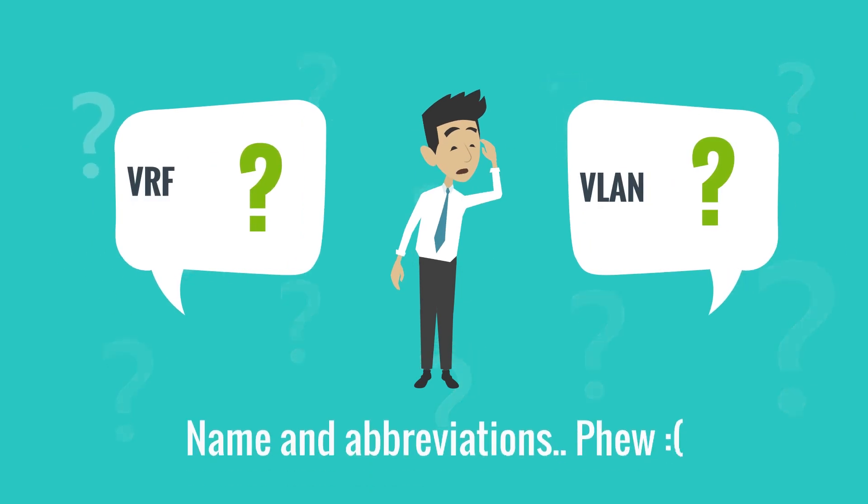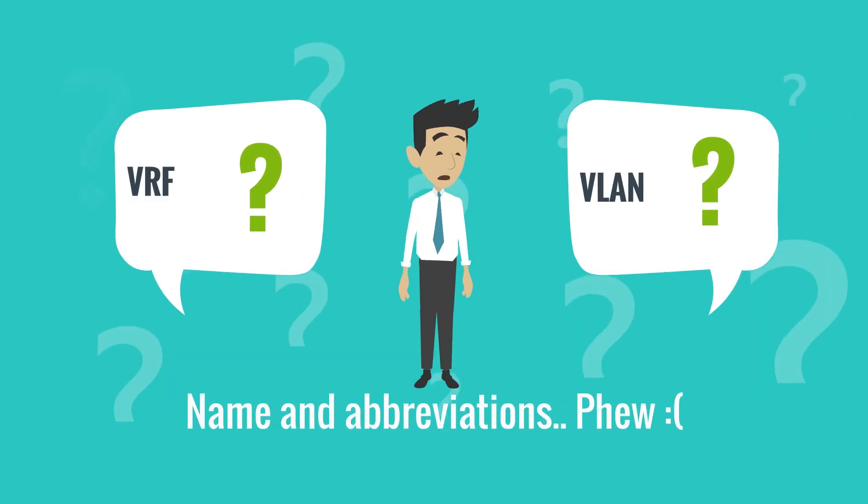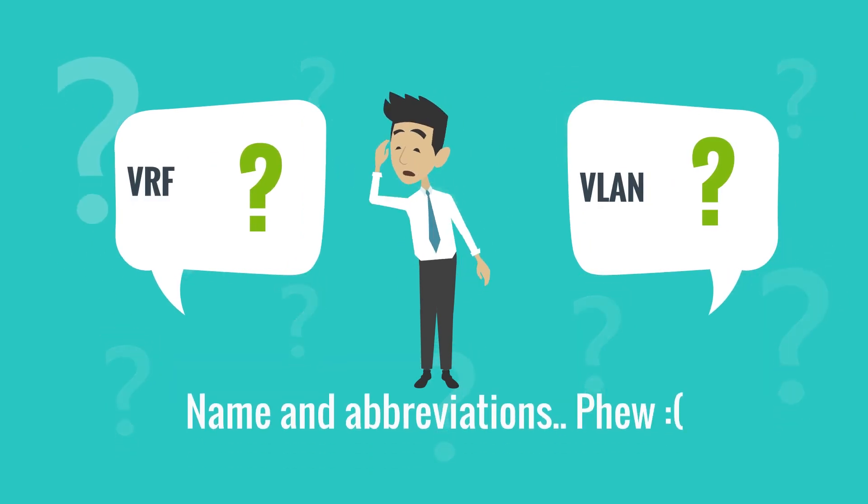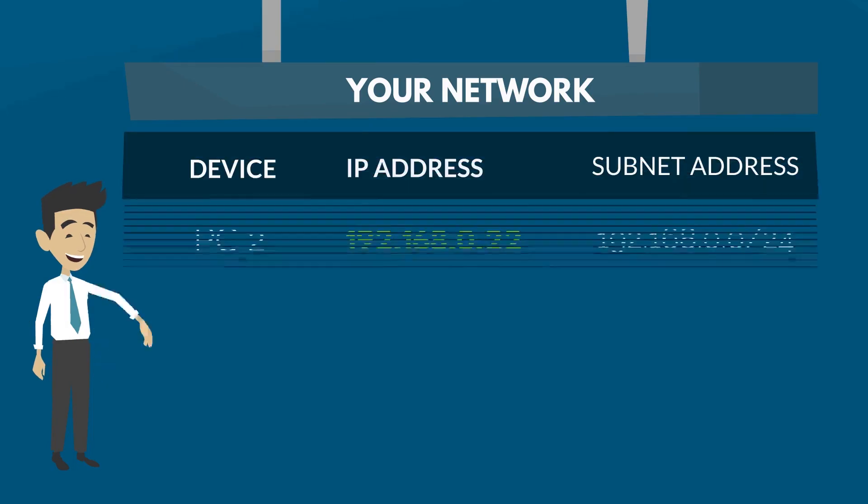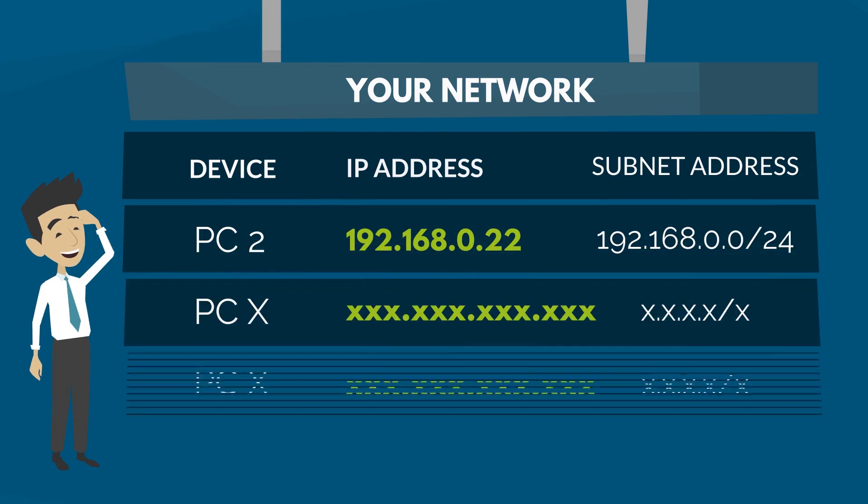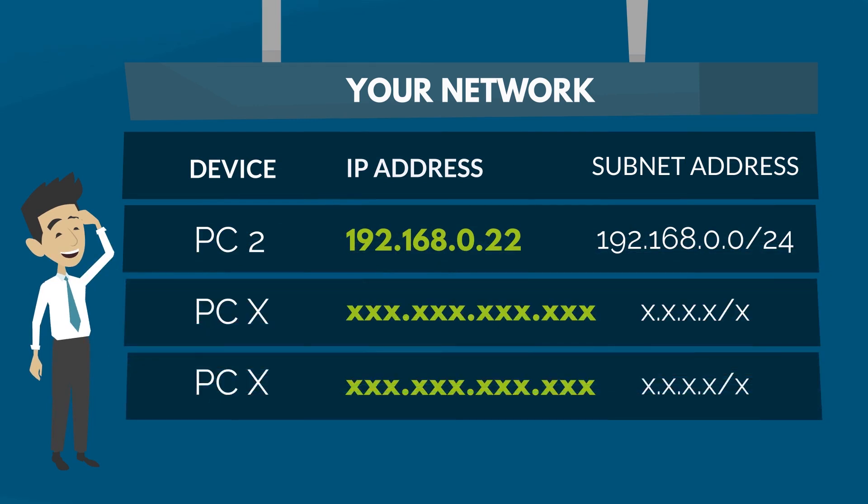You know what? Forget about all these expert-sounding names and abbreviations. The point is that you will know in any second which one of your thousand IP addresses malfunctions and that there is not a slightest chance that you will have IP address overlapping,